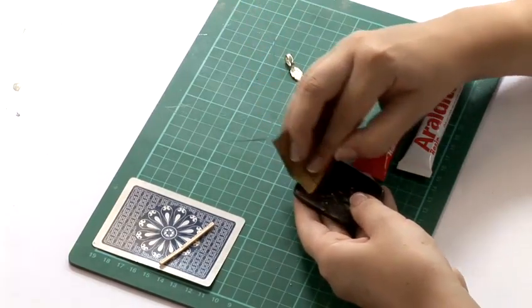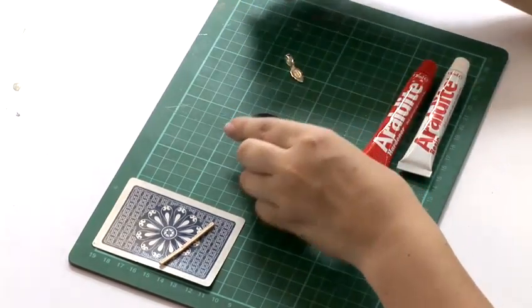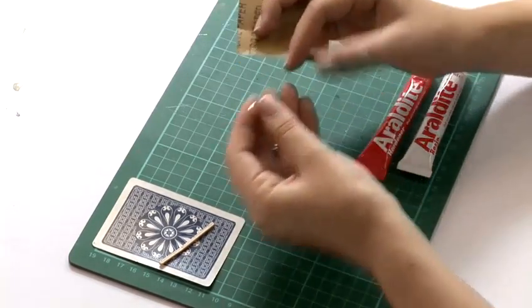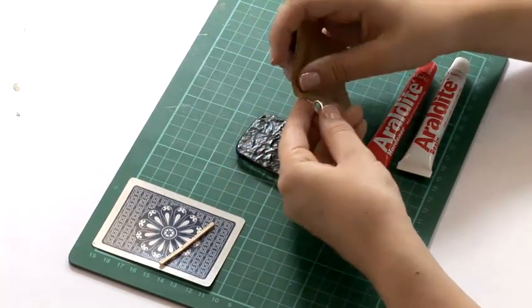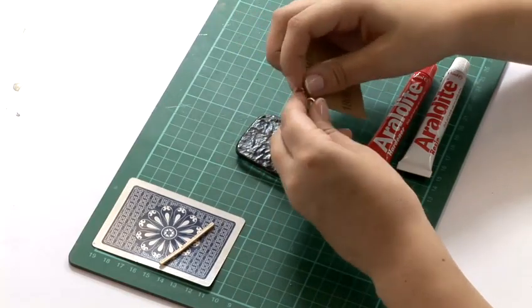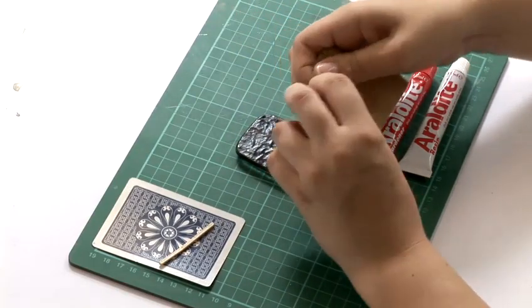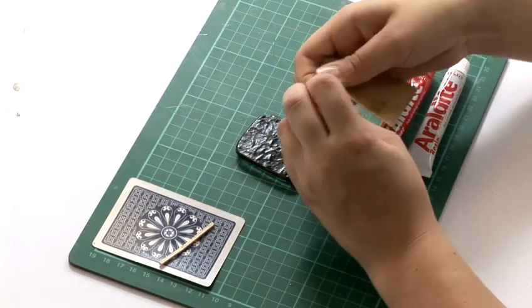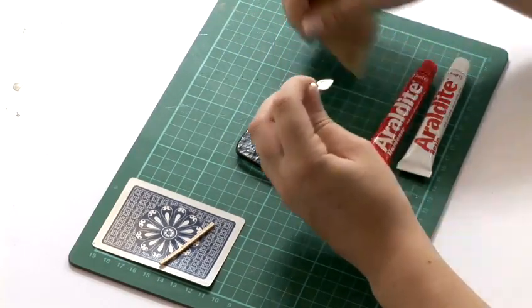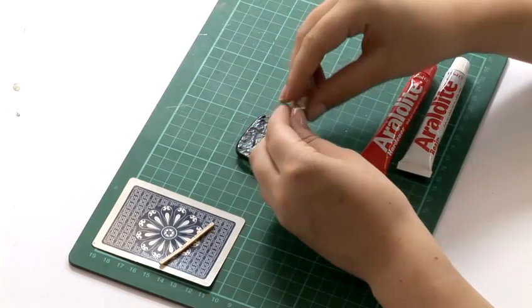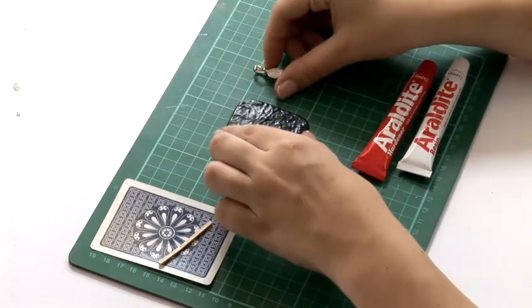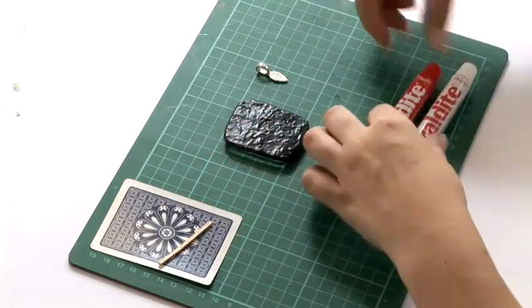Just give it a quick rub and also on the back of your pendant bail. And now we're ready to mix.